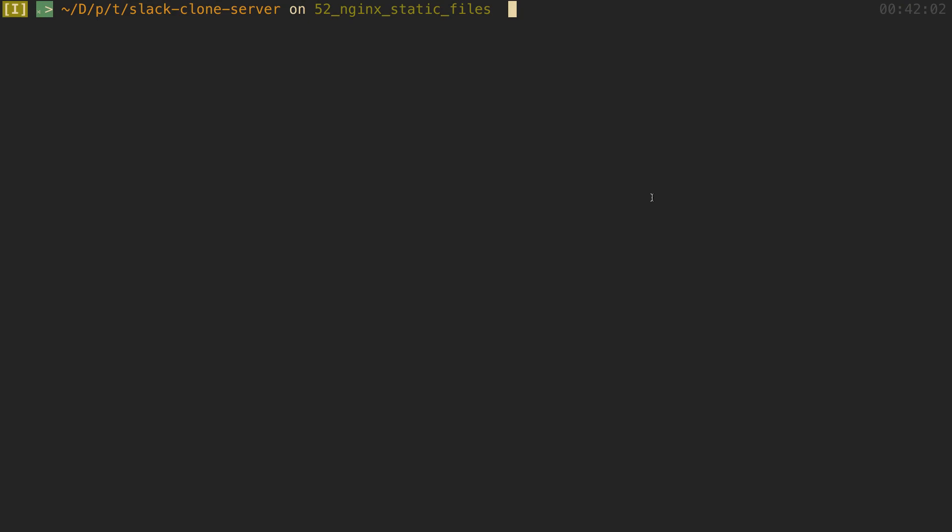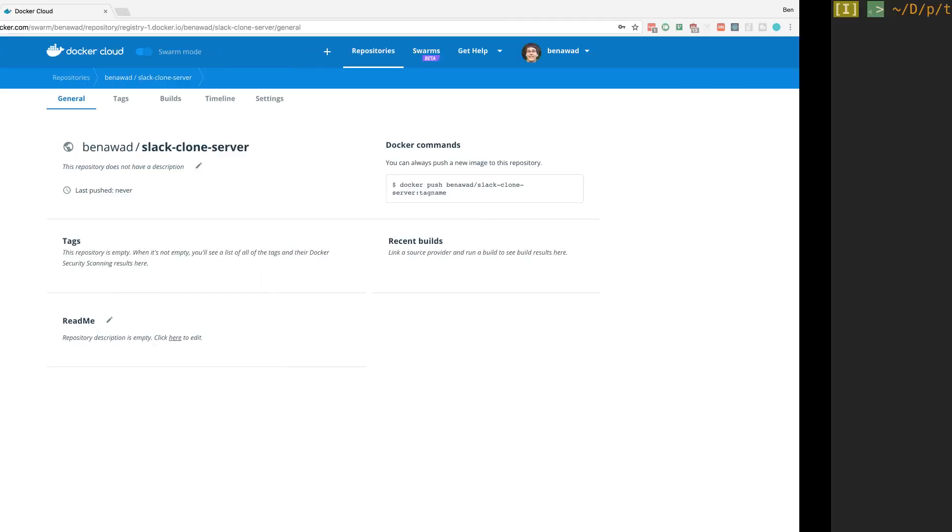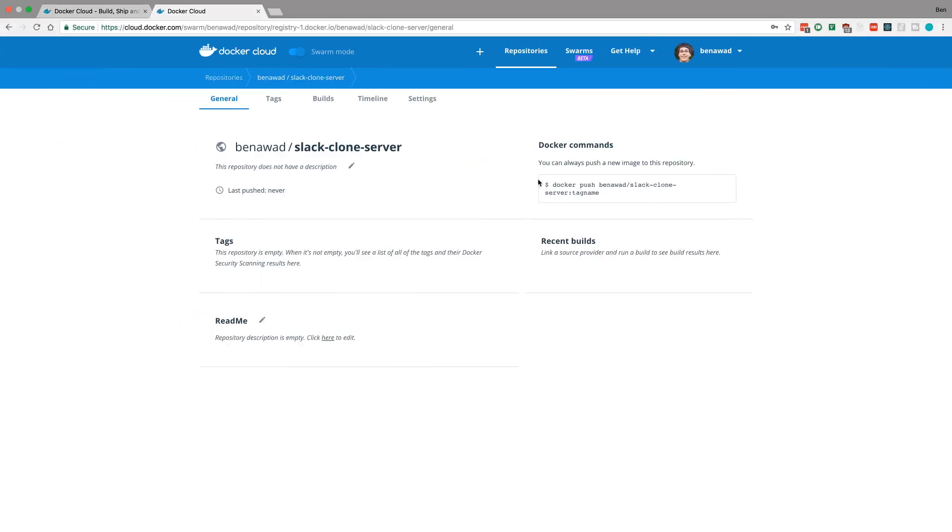It'll prompt you when you try to push like we're about to do or you can just type Docker login to log in. And you just want to log in with your credentials you have here.